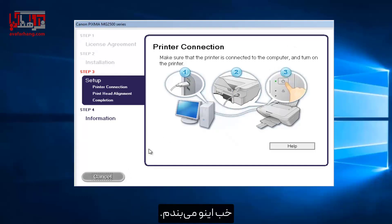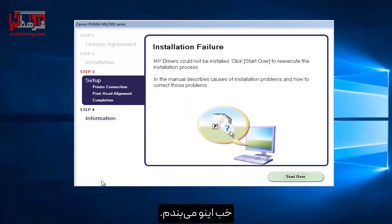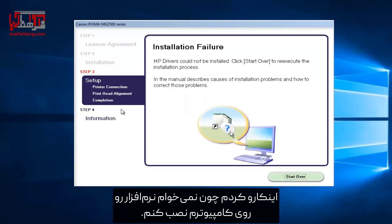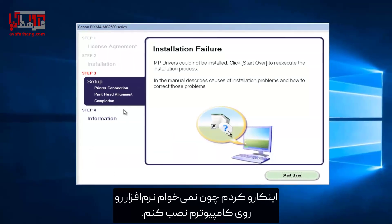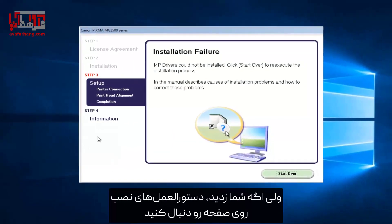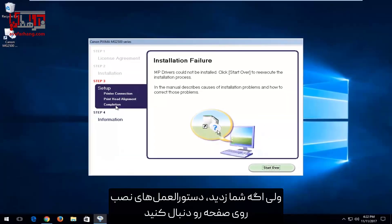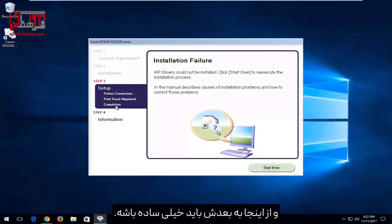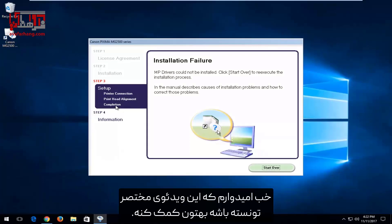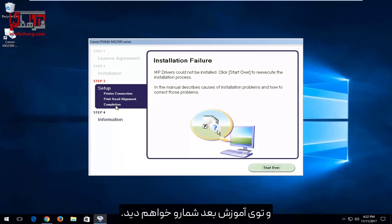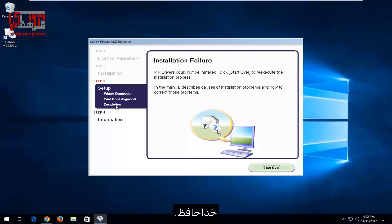I'm just going to close out of here. Don't do what I just did there — the reason I did that is I don't actually want to install the software on my computer. But if you did, you would just continue to follow along with the on-screen instructions and it should be pretty straightforward from there. I do hope this brief video was able to help you guys out. And as always, thank you for watching and I look forward to catching you all in the next tutorial. Goodbye.